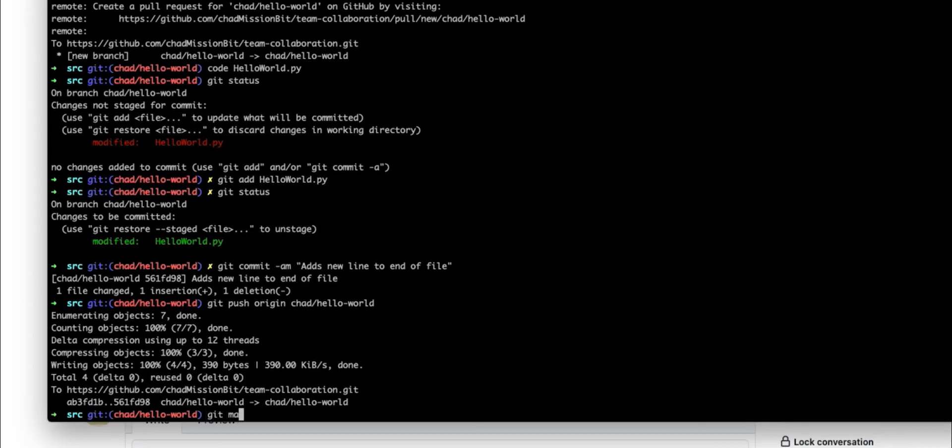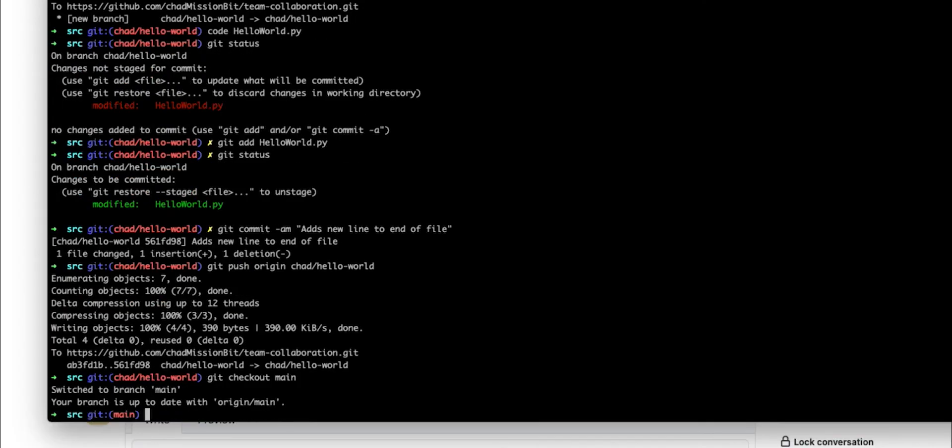If it already exists, we can just say git checkout name of branch. In this case, it's main. And then we can go ahead and pull to make sure that it has, we pull down the code and the change, which was the merge of our commit.